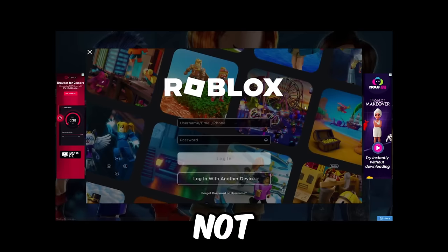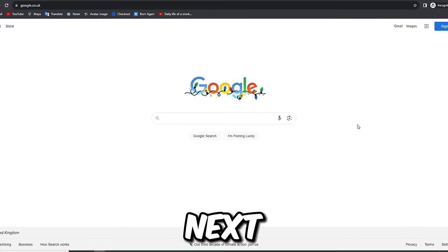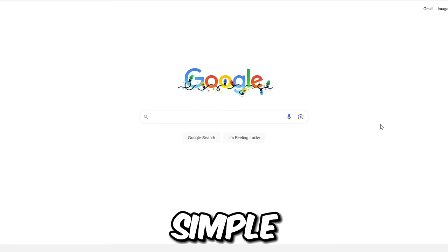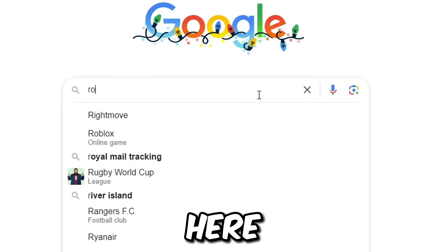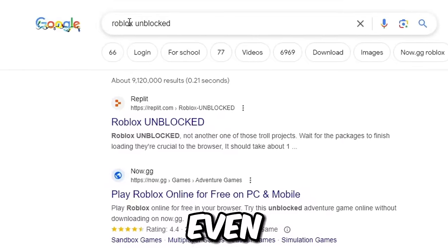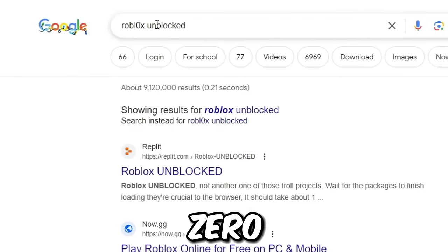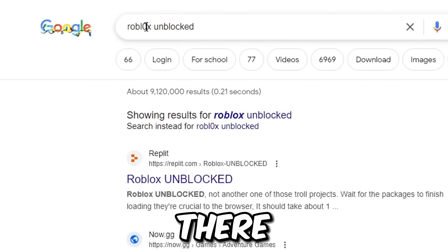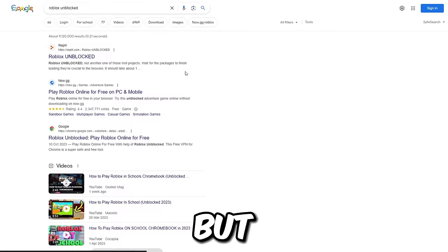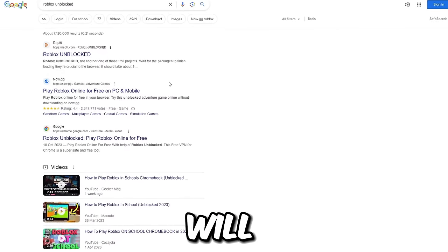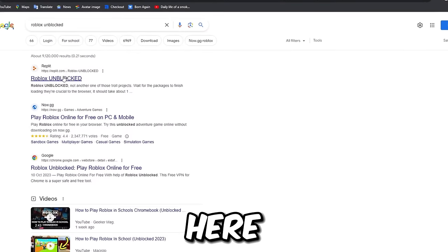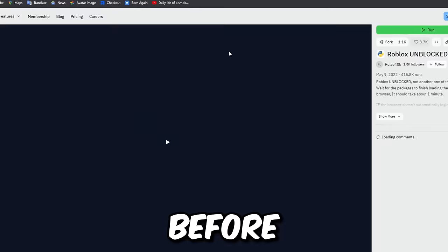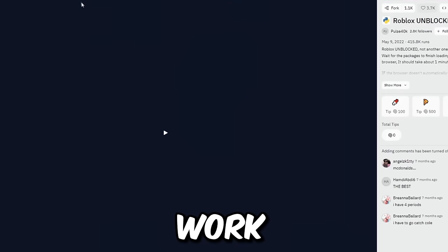If now.gg is blocked, this next method is actually a lot more simple. What you want to do is just search up 'Roblox unblocked.' Maybe even add a zero in there if that's blocked too, and you will see some sites that you can definitely go ahead and check out. I've used one of these before at school and it did actually work for me.